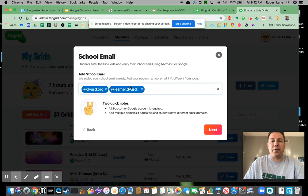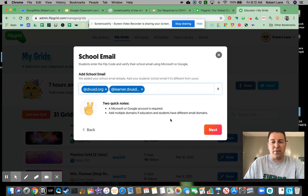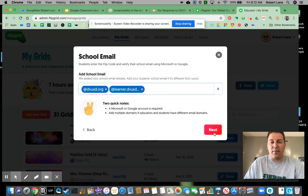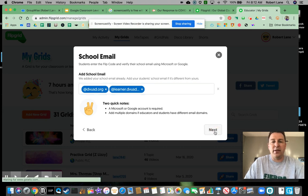Now, if you've never used Flipgrid, feel free to reach out to me and Mrs. Schofield for any assistance. It's one of my favorite websites to kind of get reflections from students.